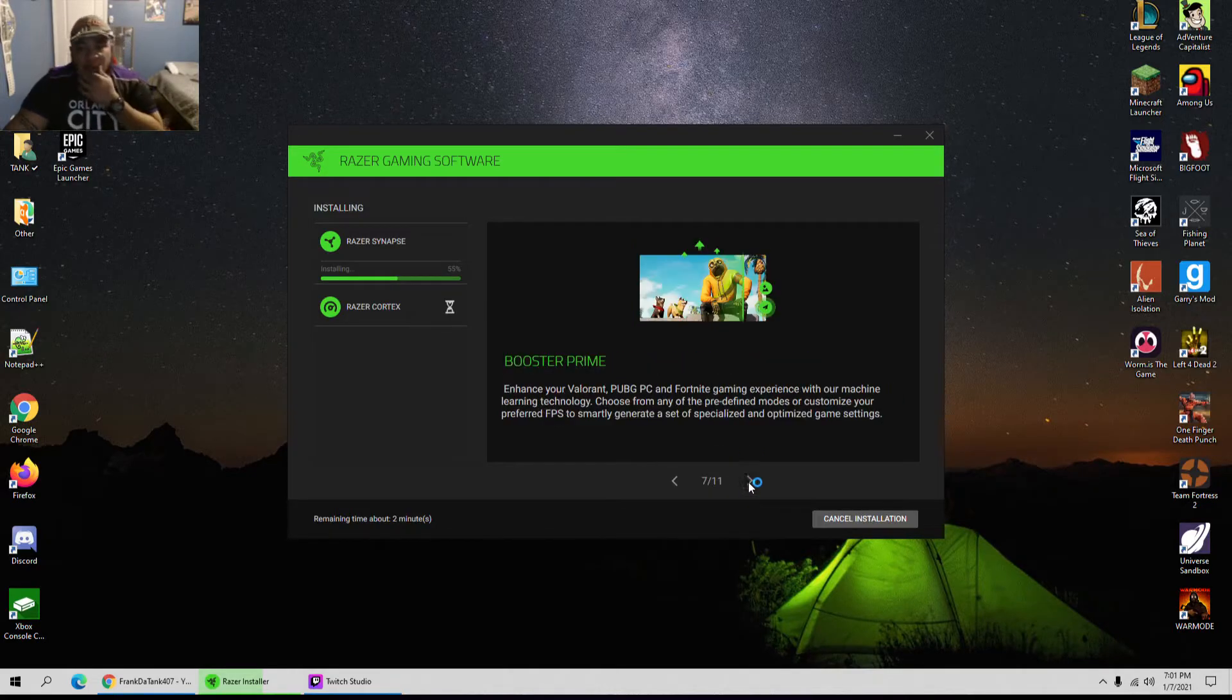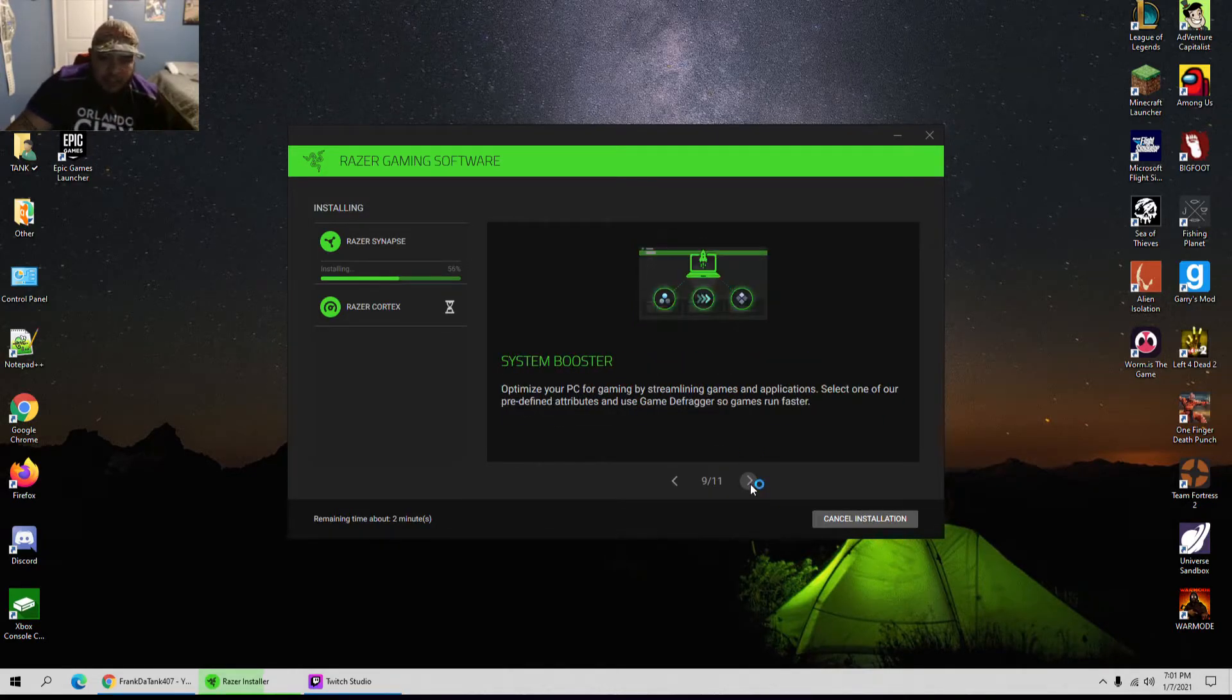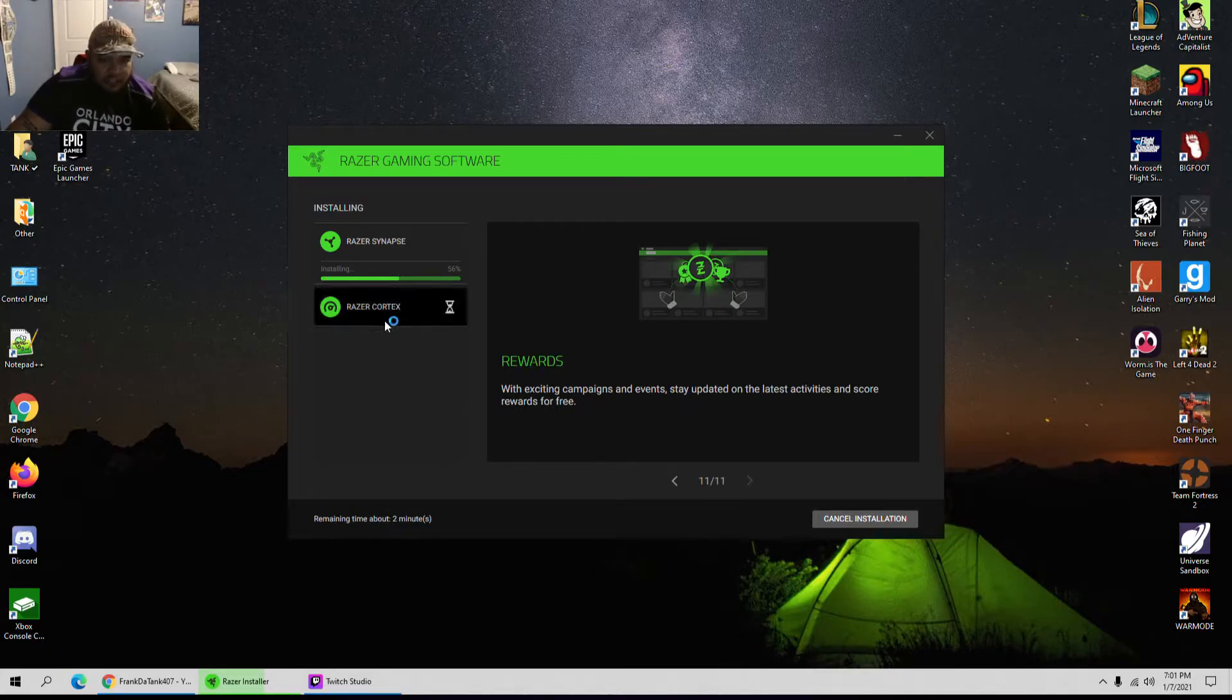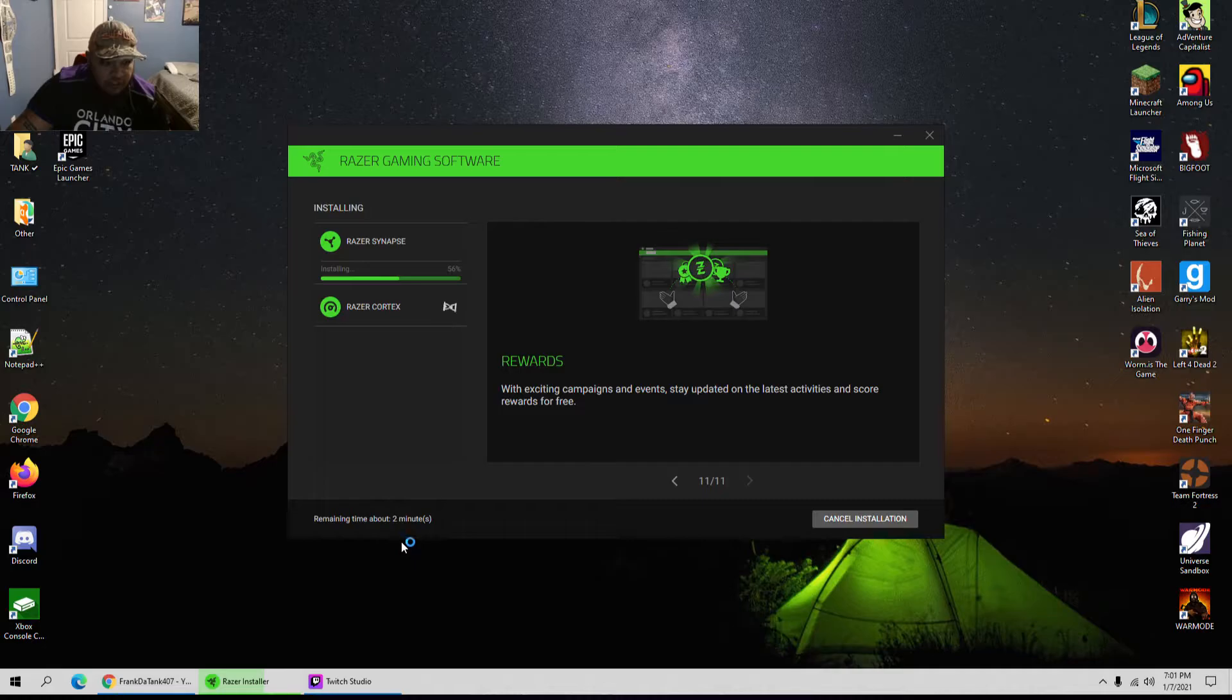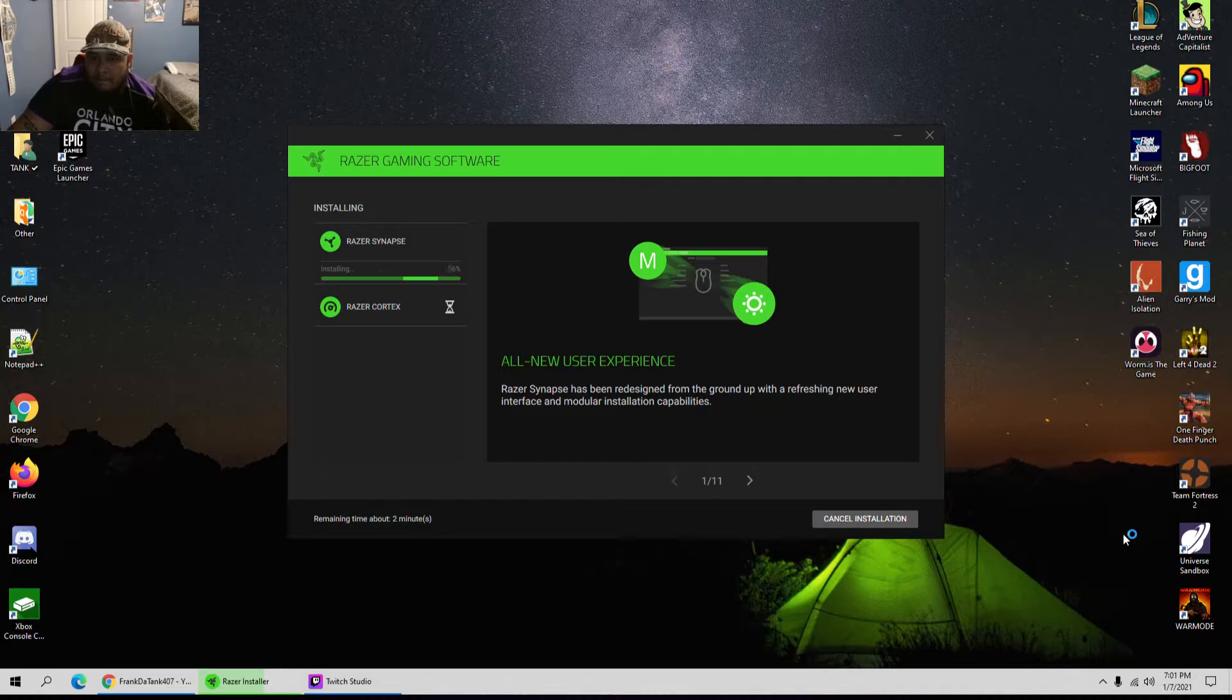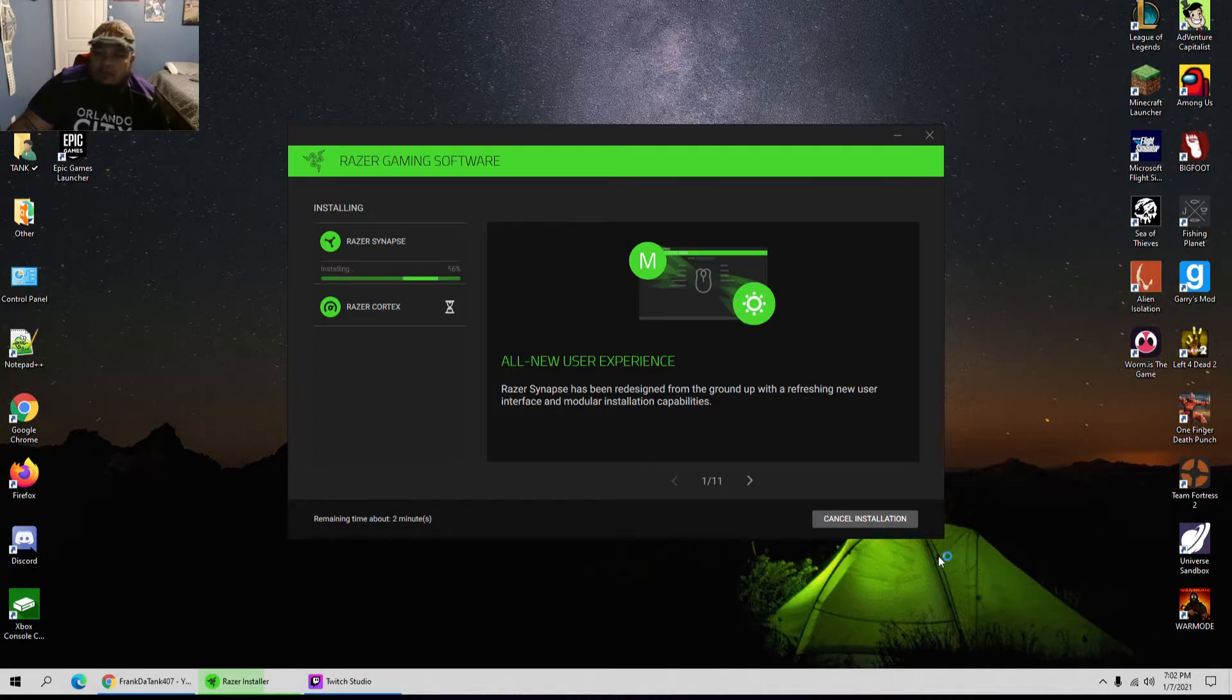All right, well that's pretty cool. So let's go ahead and wait for it to finish installing to see what it does. Yeah, I've only had this PC for, I want to say a month and a half or so, maybe two months already.